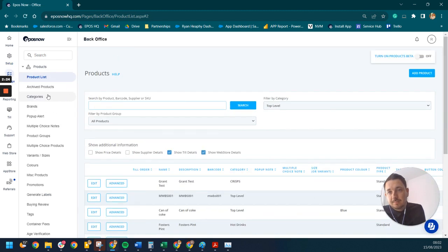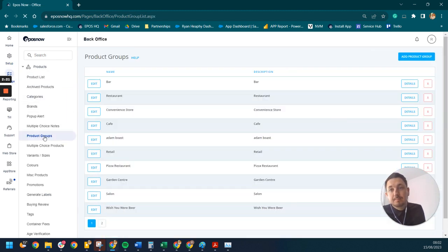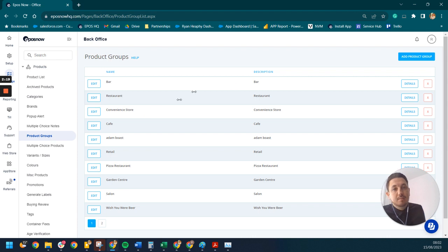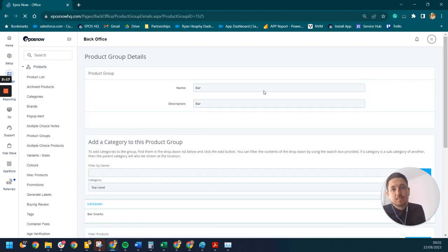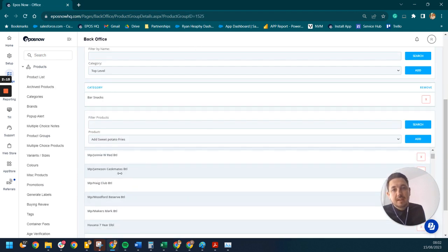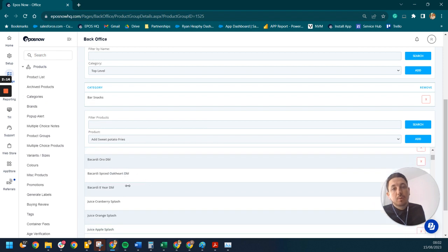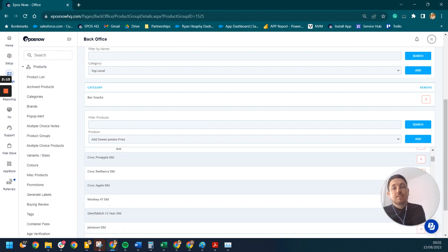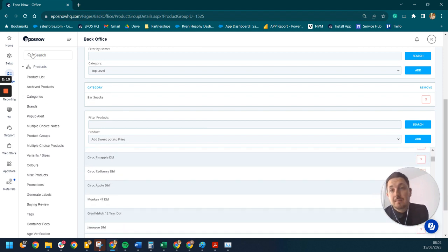So within the products, we then have product groups here under manage. And then we can set up different groups of products. So we can just add our bar products within here, and we'll only see the things that are relevant to them, which we can then assign to the location area that we would like.